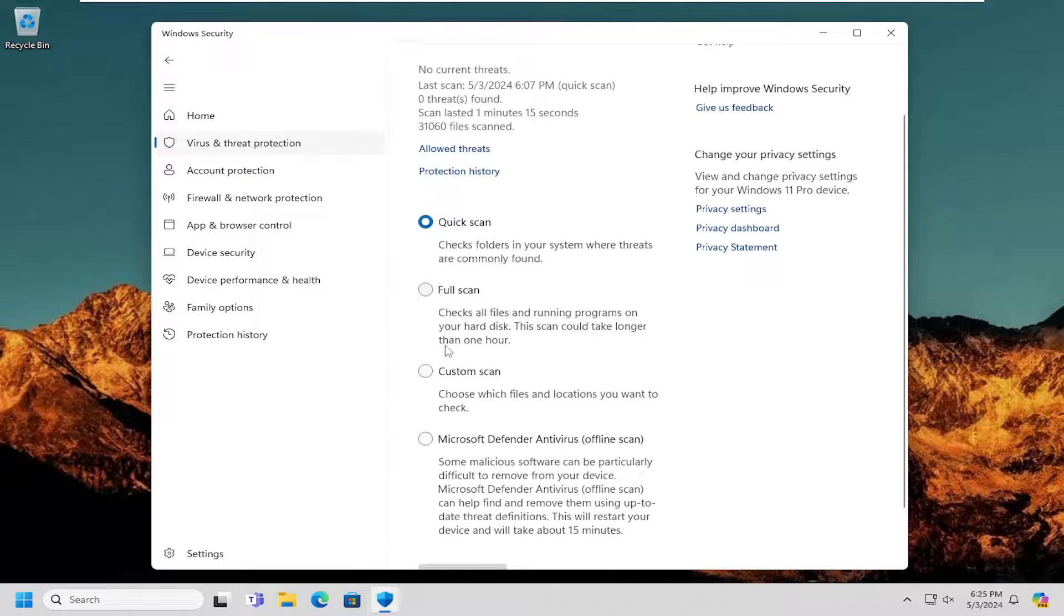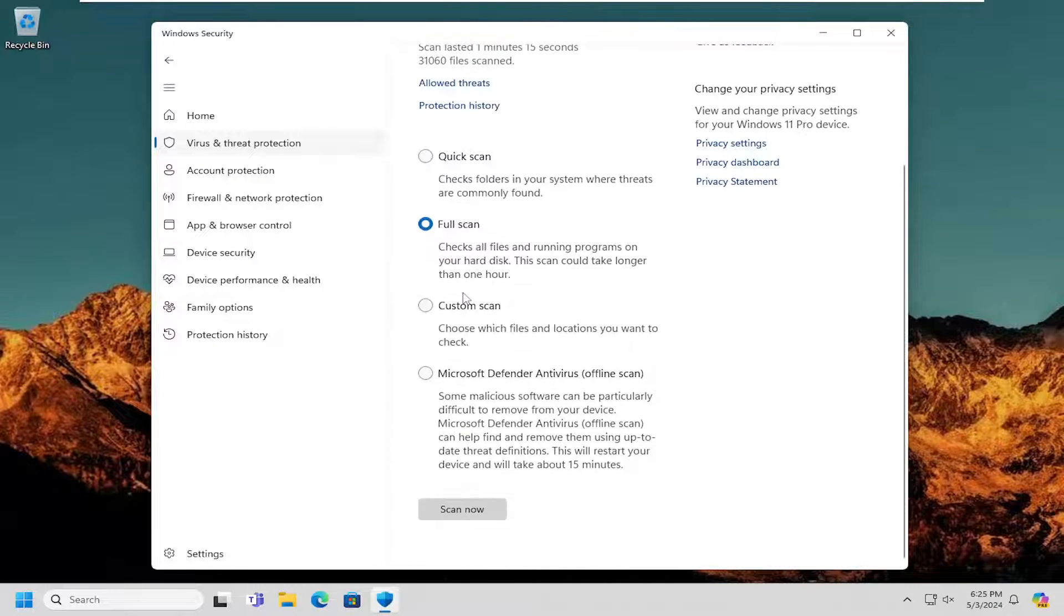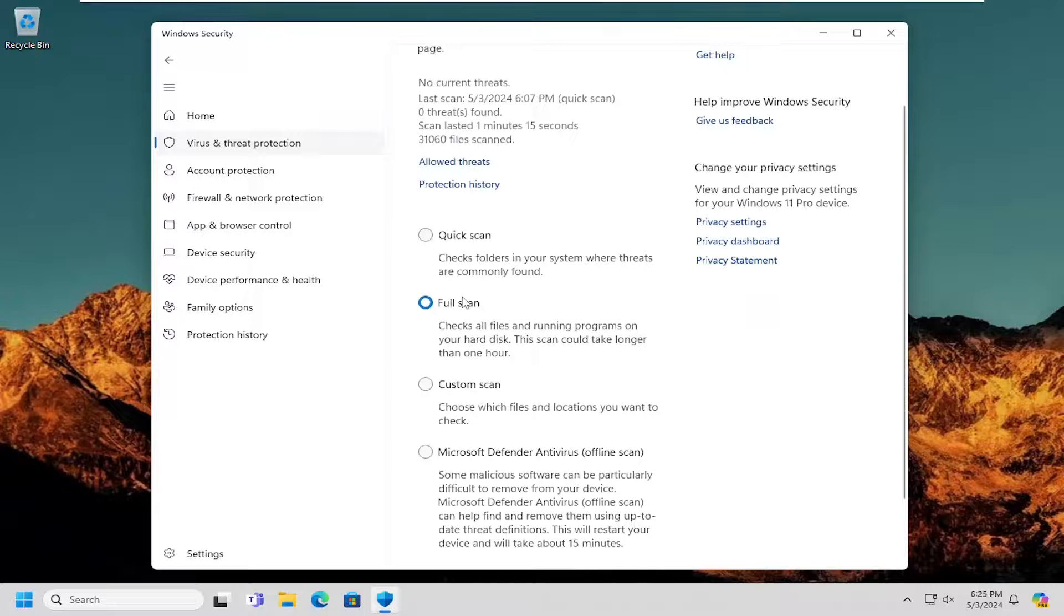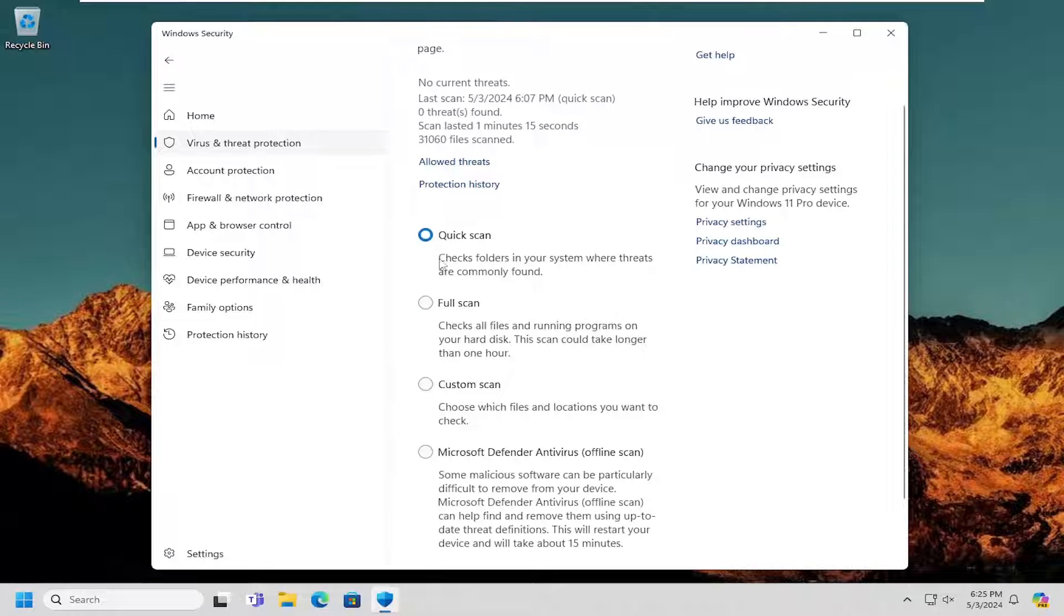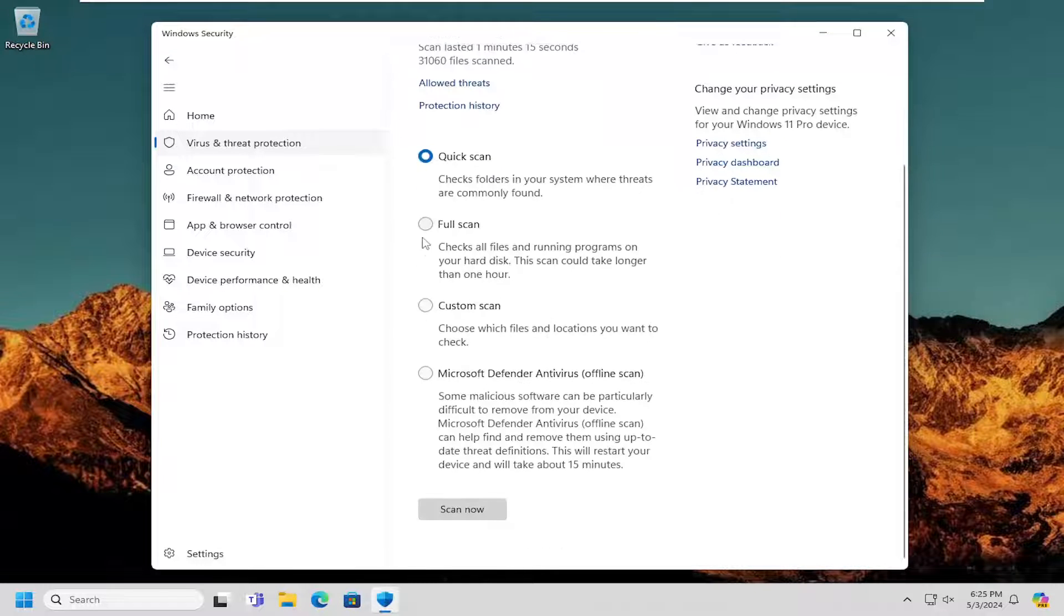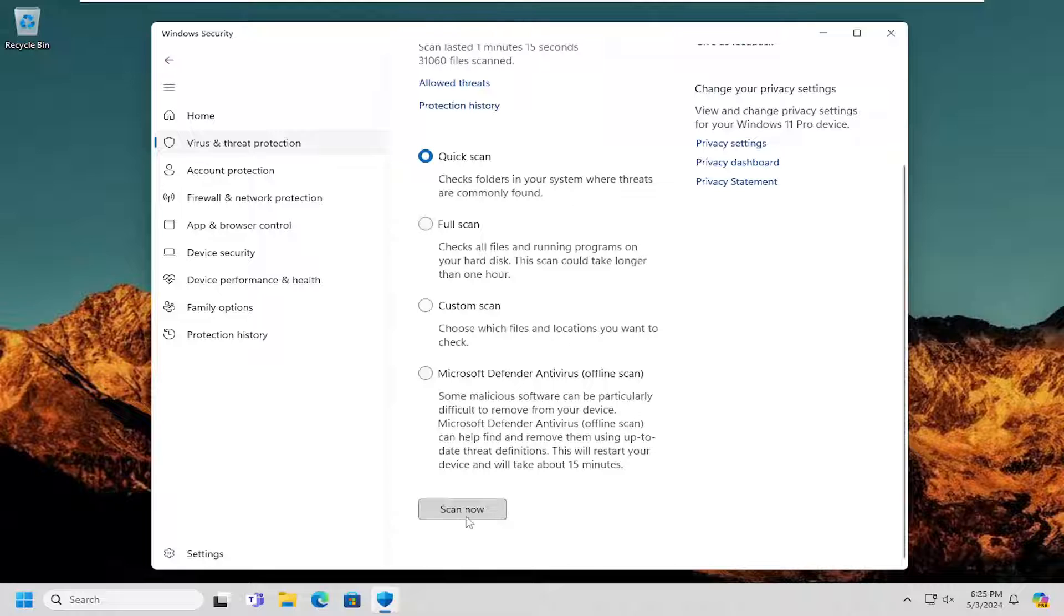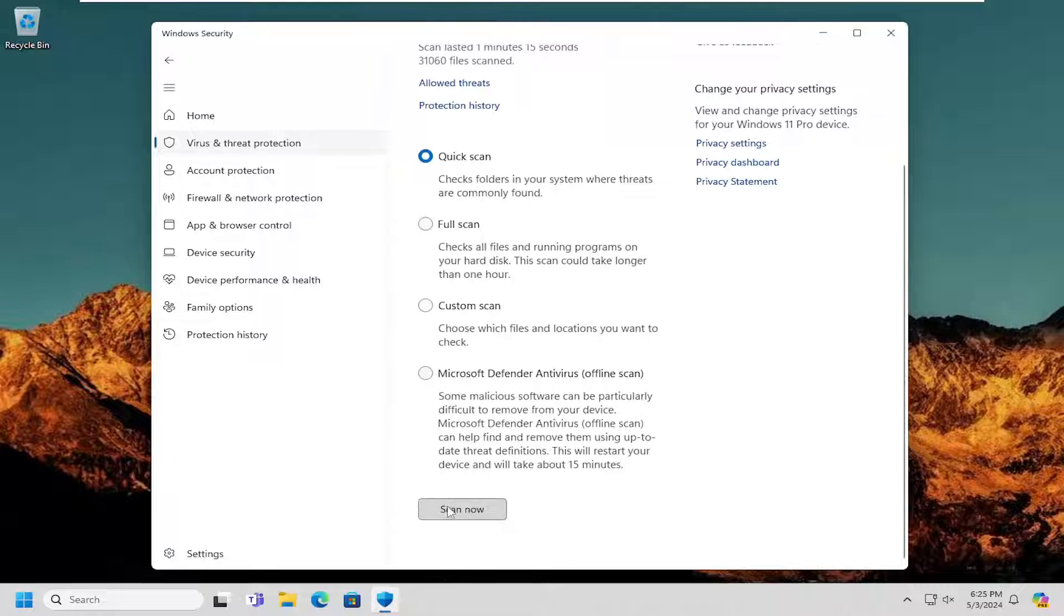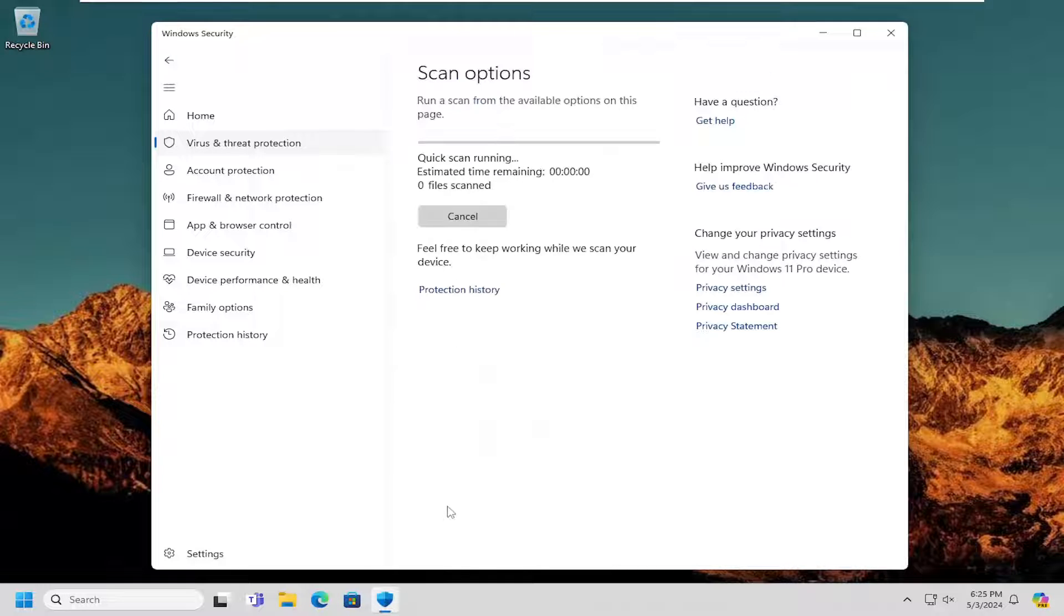And I recommend doing a full scan of your system. For time's sake, I'm going to select the quick scan option, but in your case I'd recommend running a full system scan. And then select the scan now button.